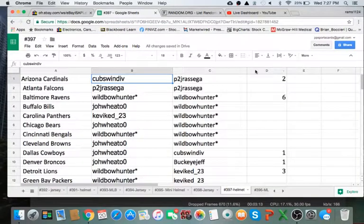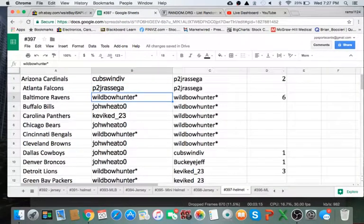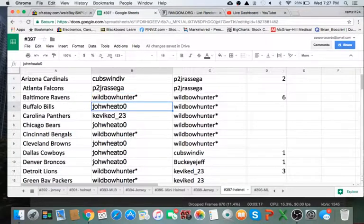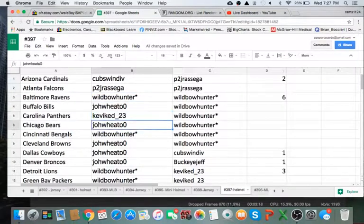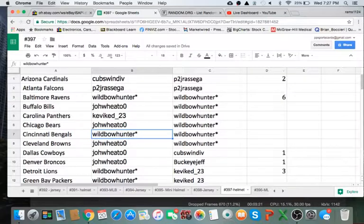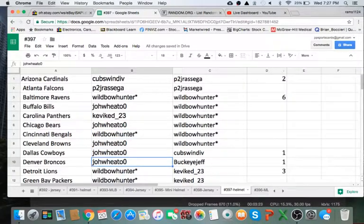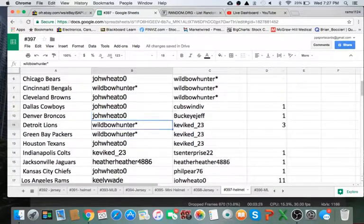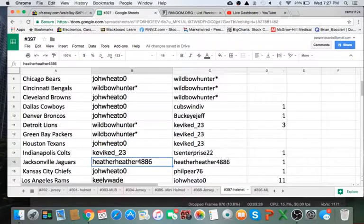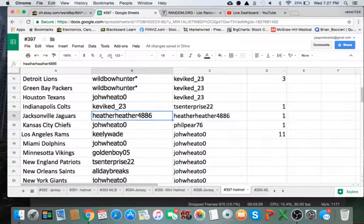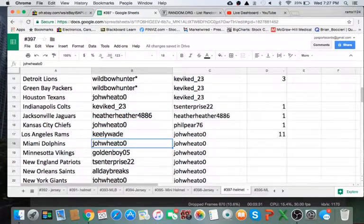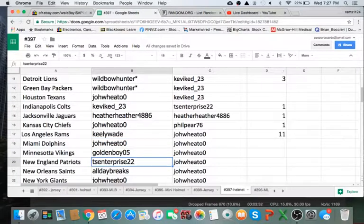So Cubs you have the Cardinals, P2 Falcons, Wild Bo Ravens, John Wheaton Bills, Kev Panthers, John Bears, Wild Boe Hunter Bengals, John Browns Cowboys Broncos, Wild Boe Hunter Lions Packers, John Texans, Kevin Colts, Heather Jags, John Chiefs, Kelly Rams, John Dolphins, Golden Boy Vikings.